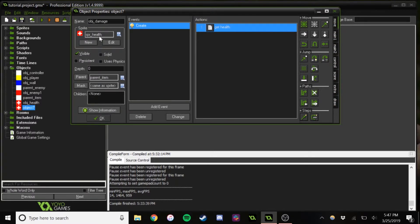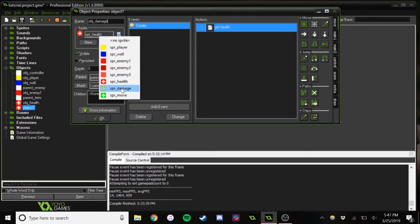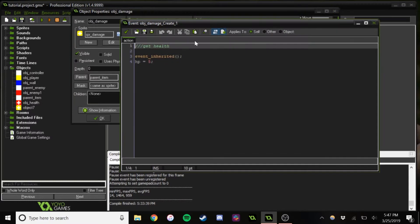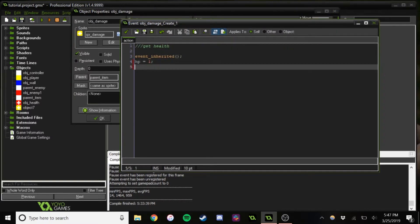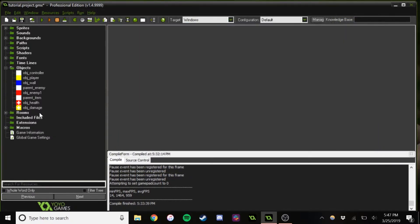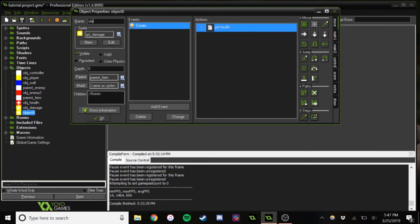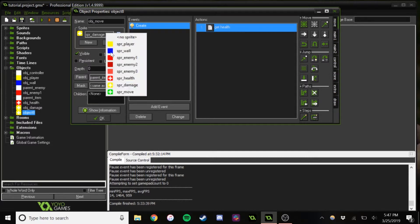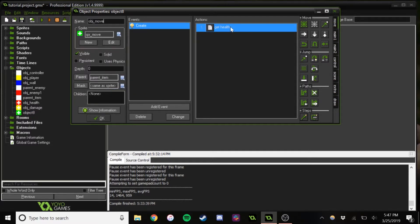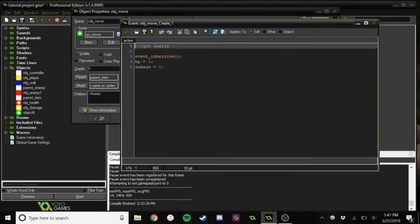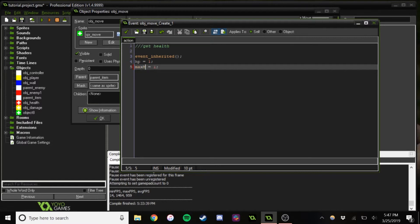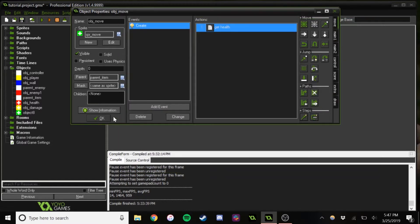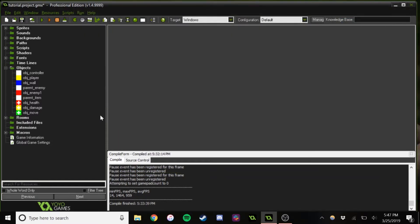Next we'll do damage. So when you collect this, we'll give you one HP and one damage. And same for move — but don't get confused, this is max moves, not move.